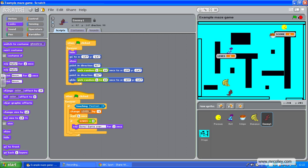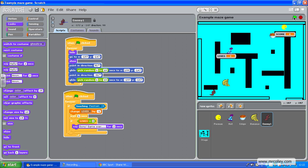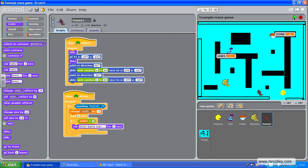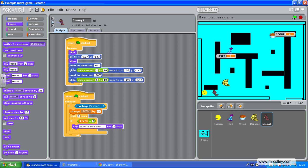So off you go, Pacman. Go and lose a life. Lost a life. Oh, I've lost another life, and I've lost another one. And he's saying sorry, game over.